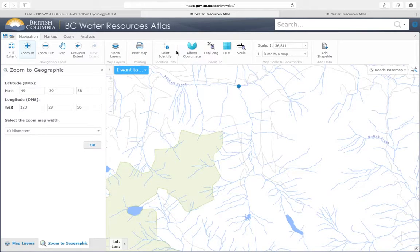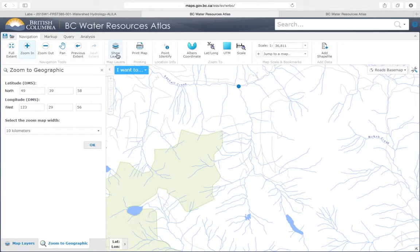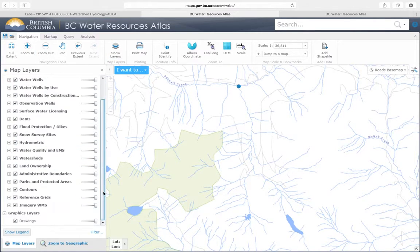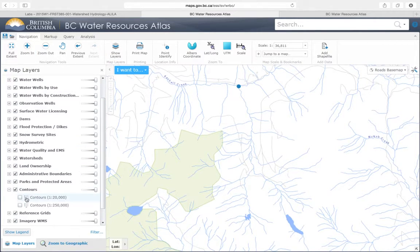Right now, because there are no contour maps, it's not possible to delineate the watershed. So we're going to go to Show Layers, scroll down, select Contours, and turn on the Contours map.